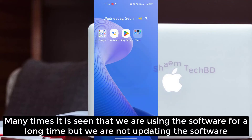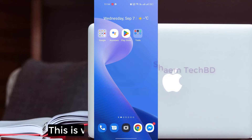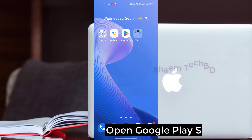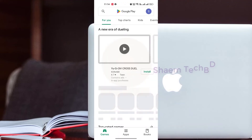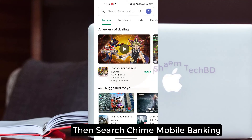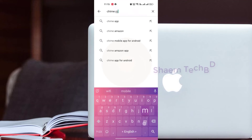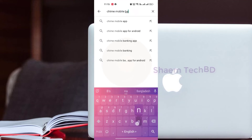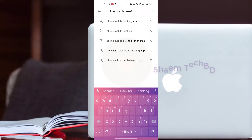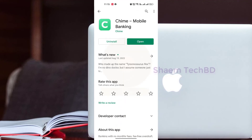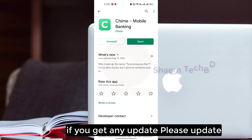Many times we use the software for a long time but do not update it. This is why we can see this problem. Open the Google Play Store, then search for the Time Mobile Banking app. If you get any update, please update it.